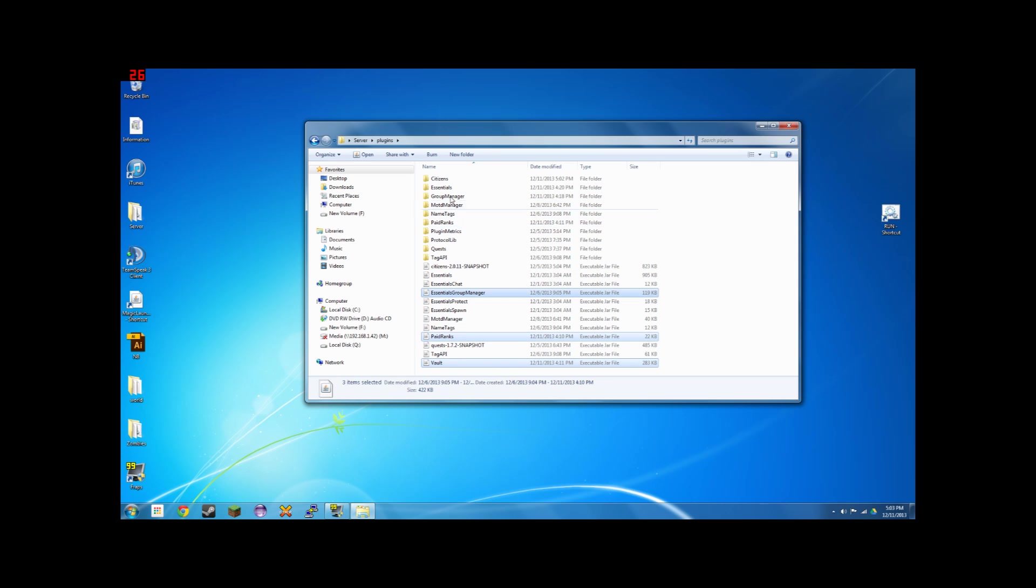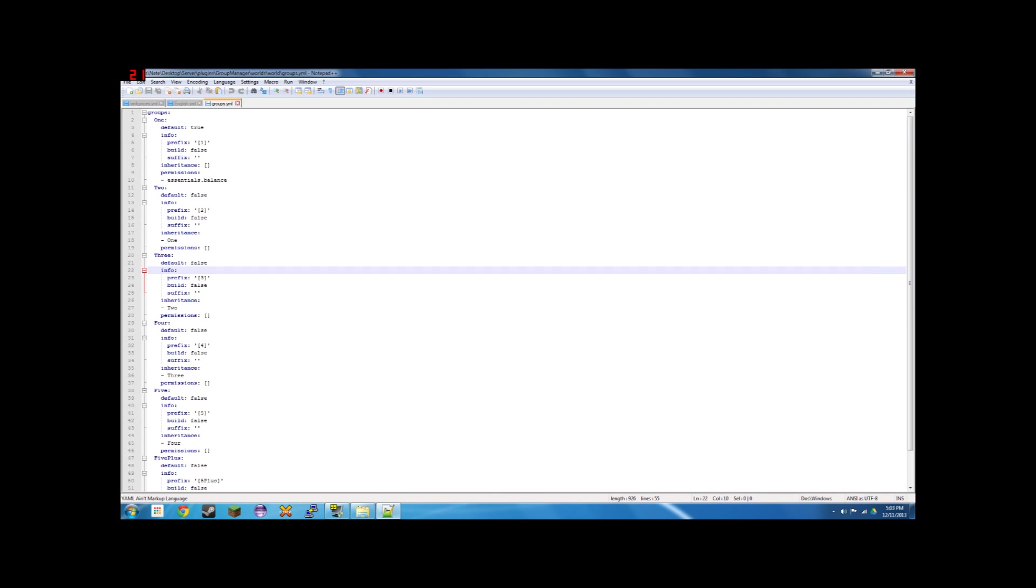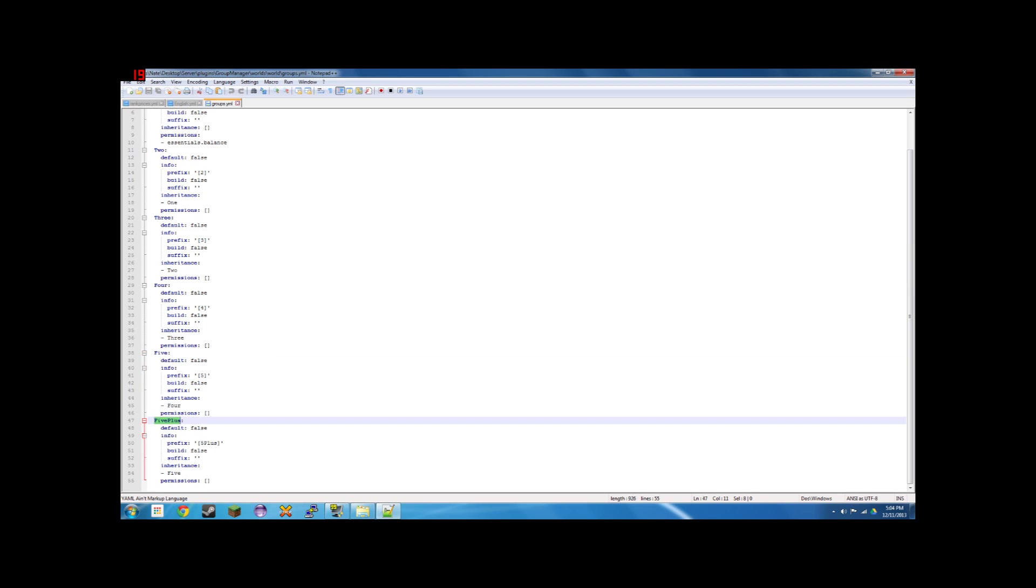First things first, create the groups that you want in group manager. So we're going to create a ladder. My ladder goes from 1, to 2, to 3, to 4, to 5, and to 5+. Fairly straightforward.